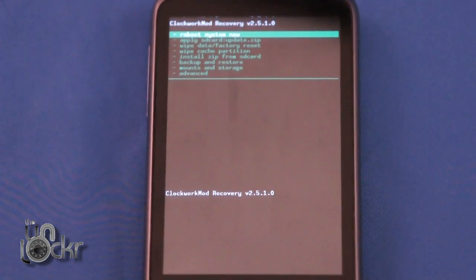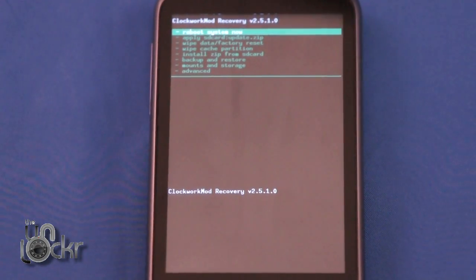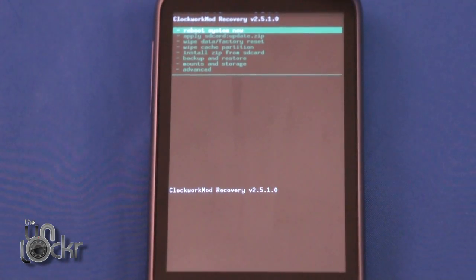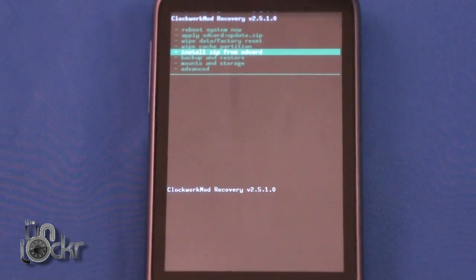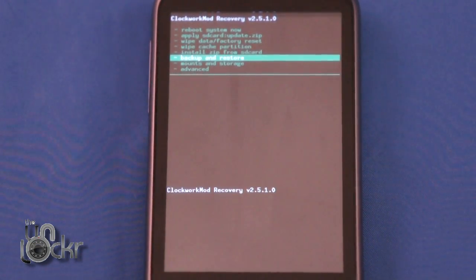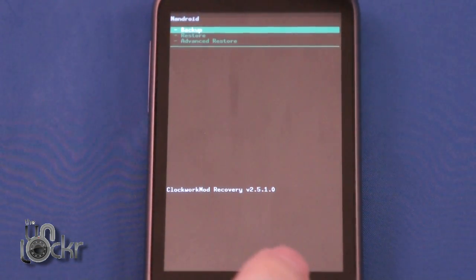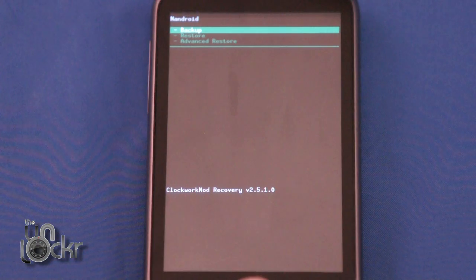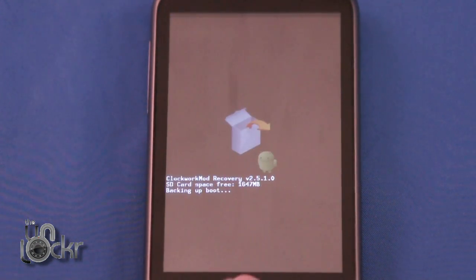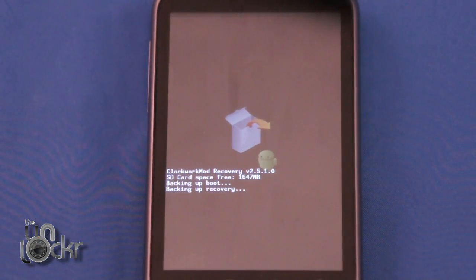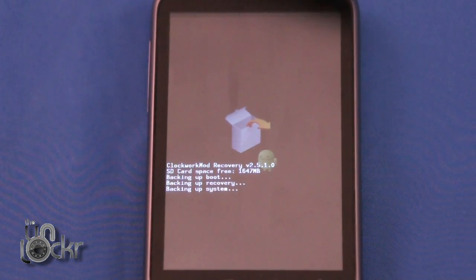Once it boots into your custom recovery, scroll to Backup and Restore. It may be called Android Backup depending on the recovery image you're using. Select Backup and wait for it to do a backup of your system.